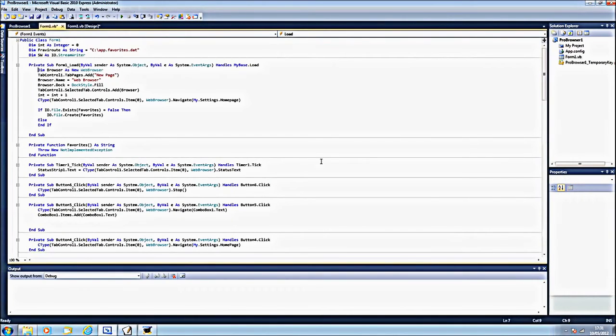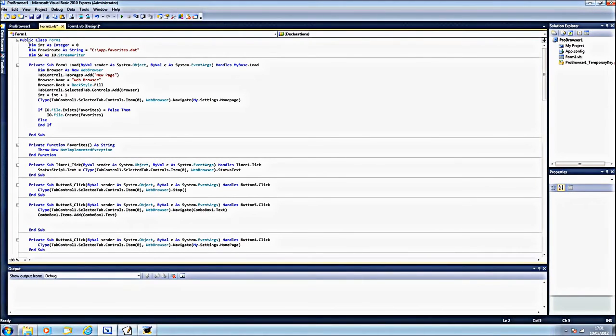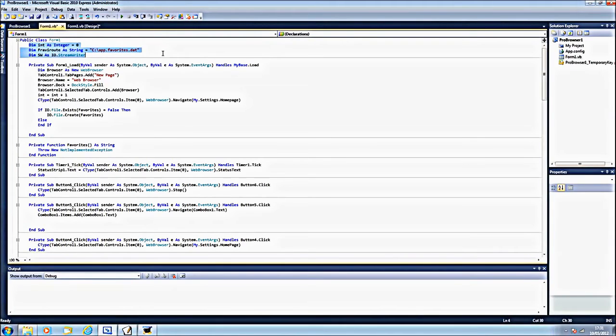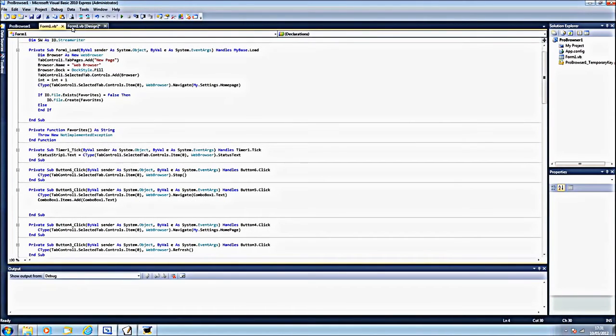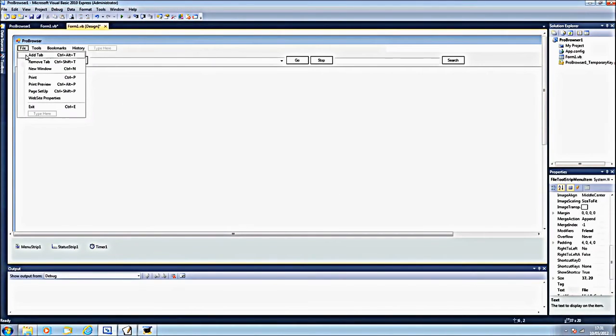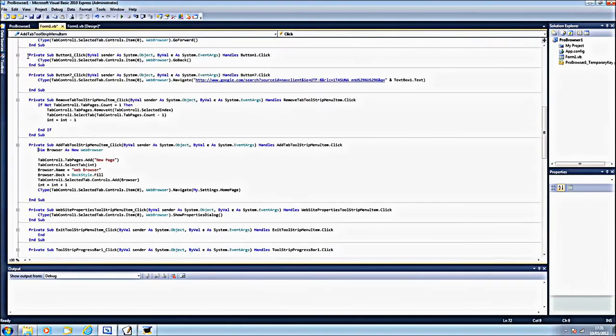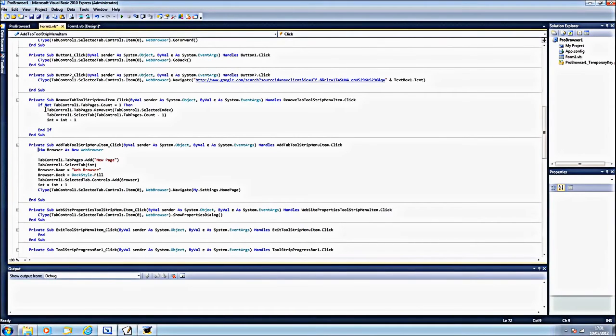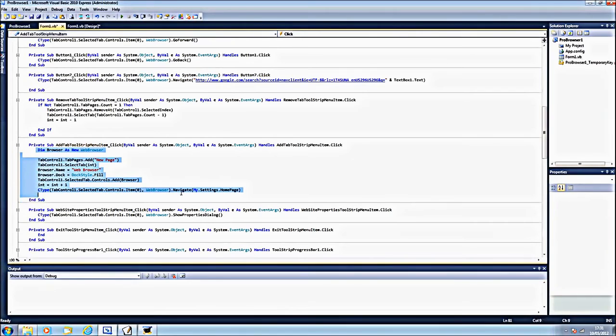So let's look at the code. This is the code. And where it says public class form one, underneath you want to put this and file, add tab and for the tab, which is here, you want to put the following down.